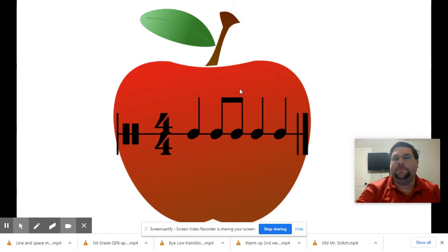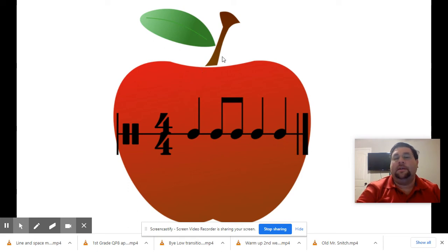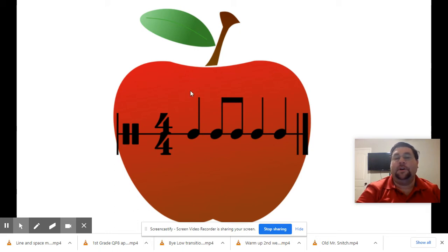What about this one? One, two, with me go. Ta, ta-dee, ta, ta. On your own and ready, go.